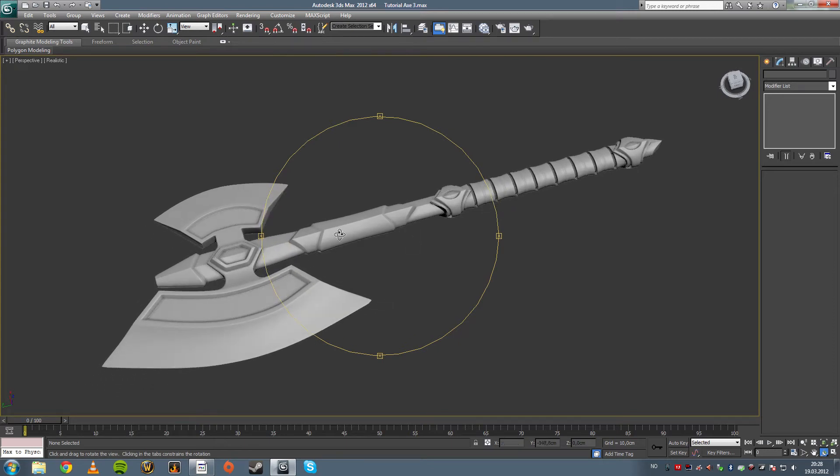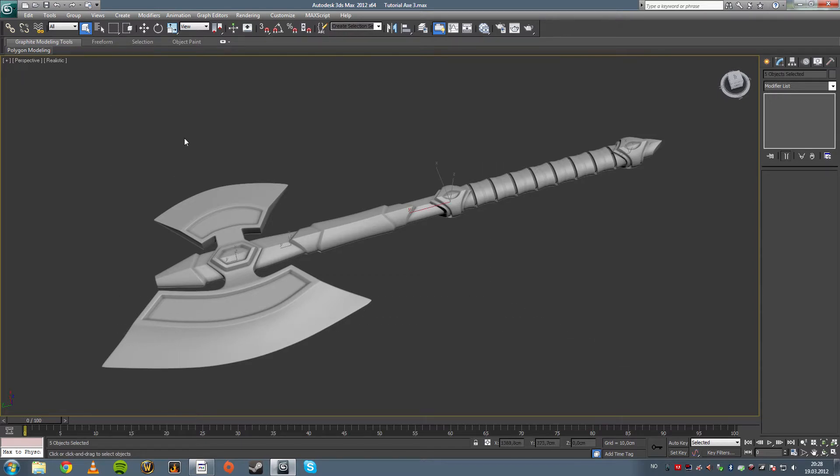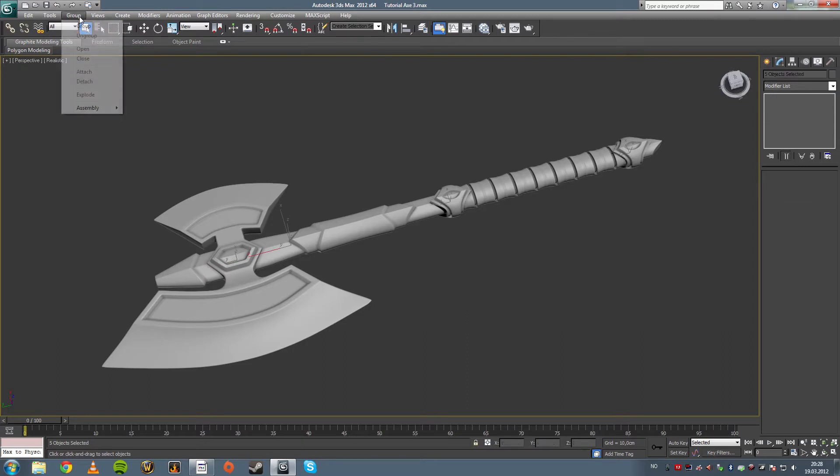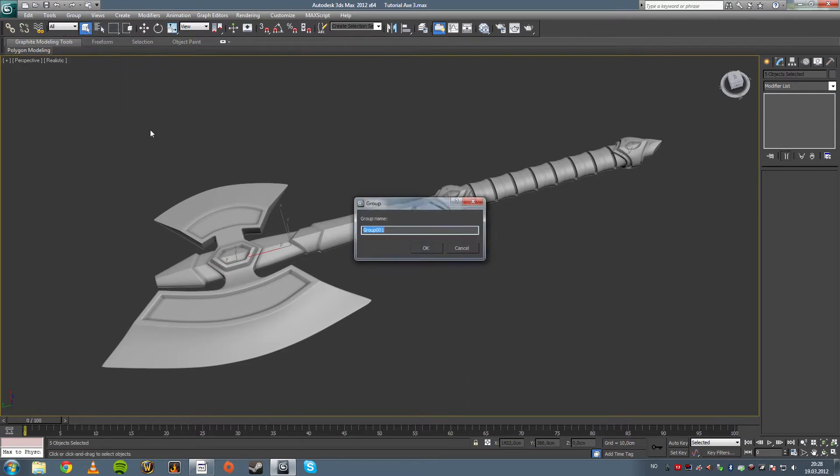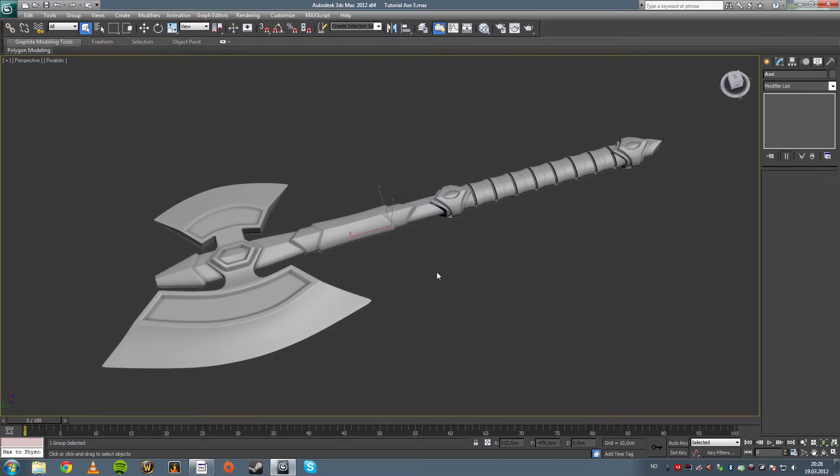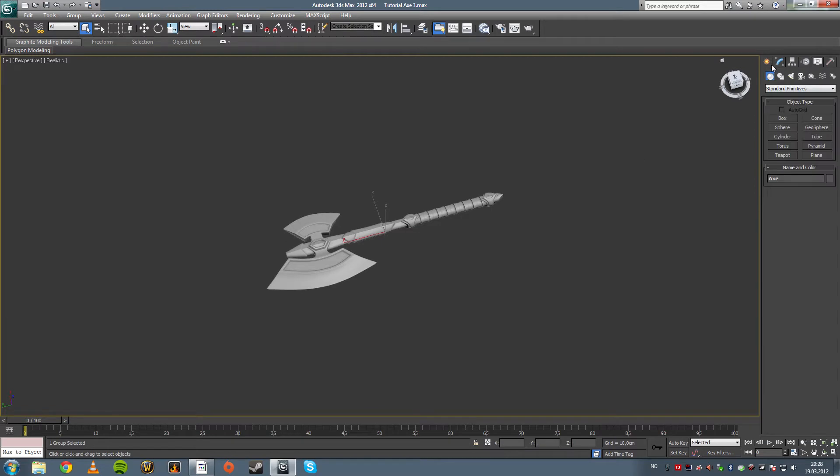So now I'm going to show you how to do a simple clay render. First I want to attach all the parts, no I just want to group these, call them X, simple enough.